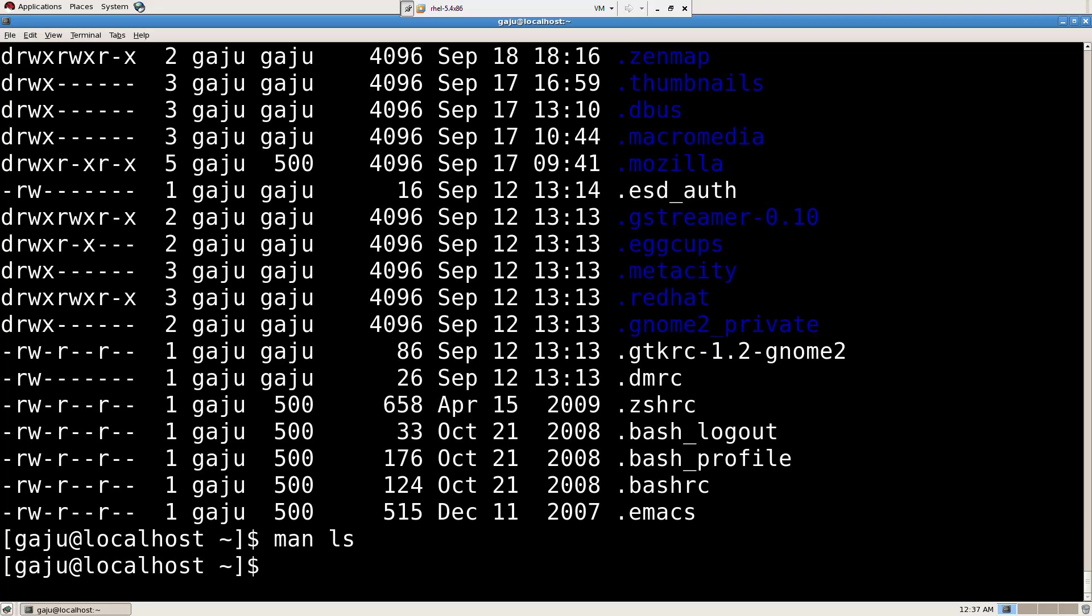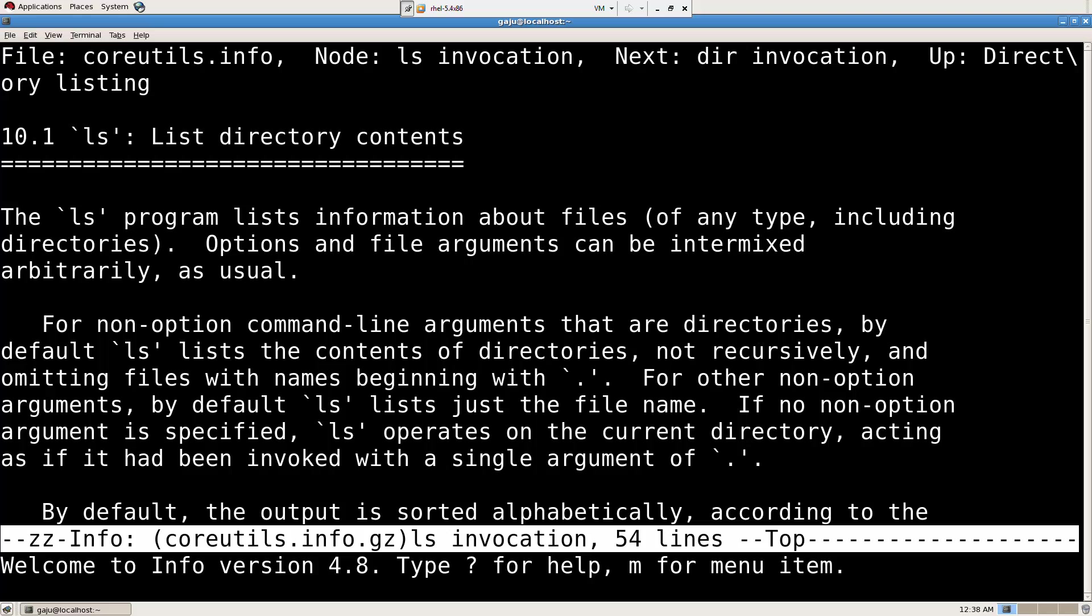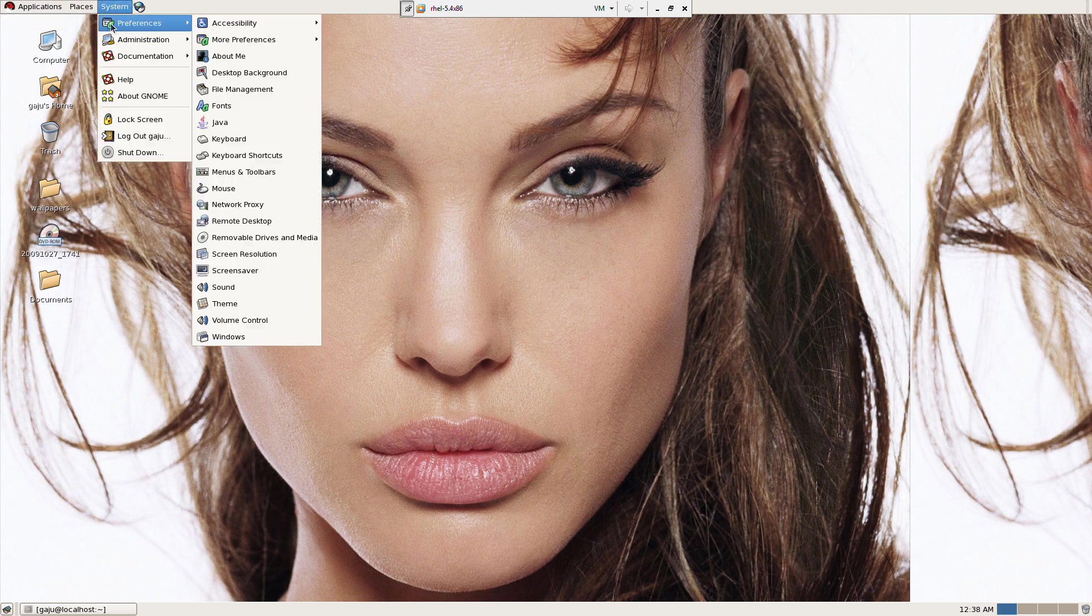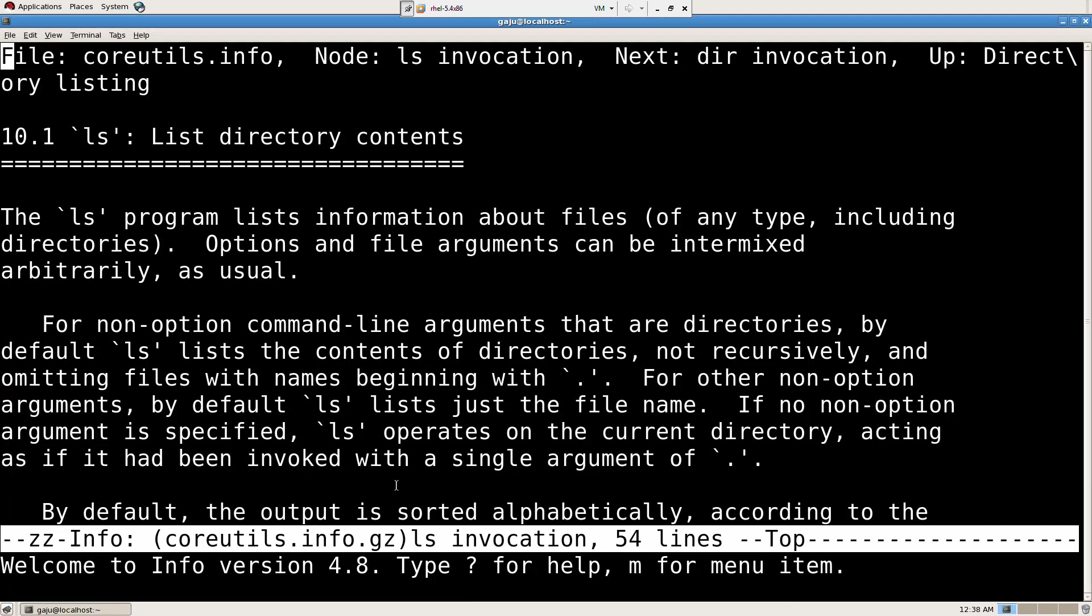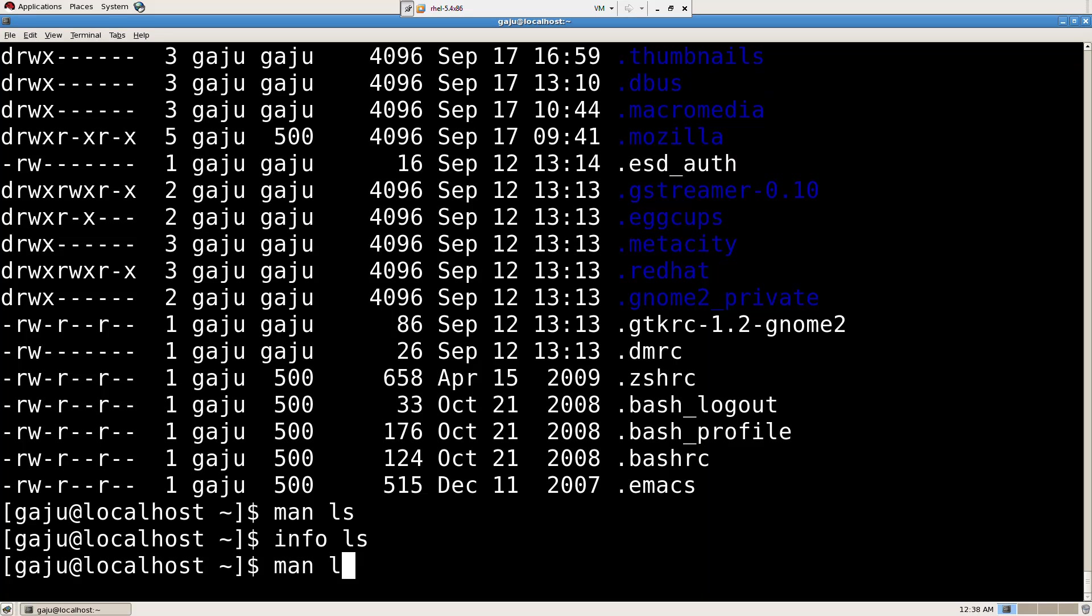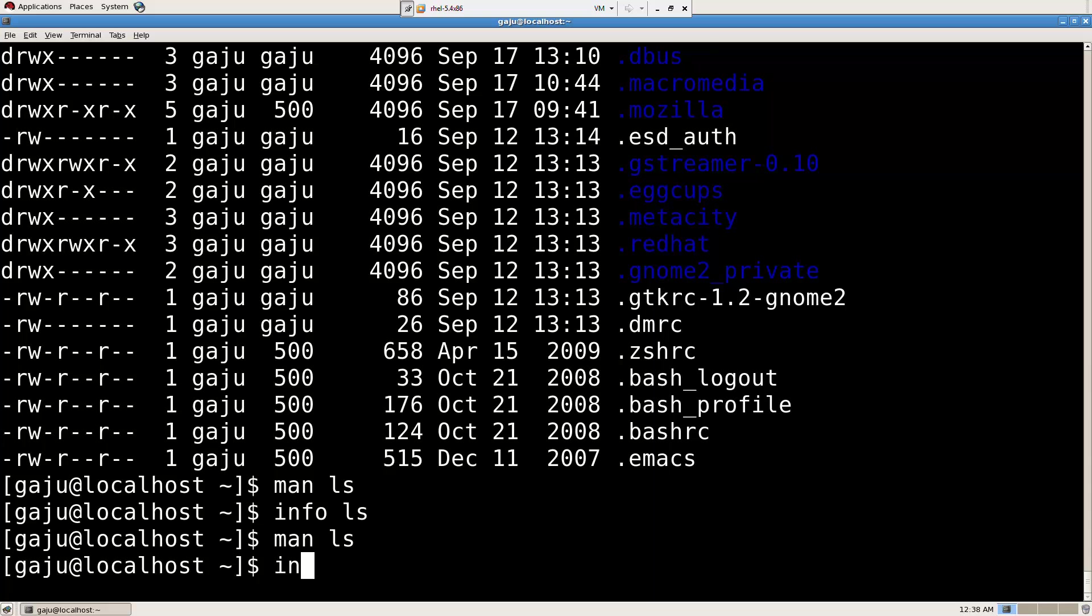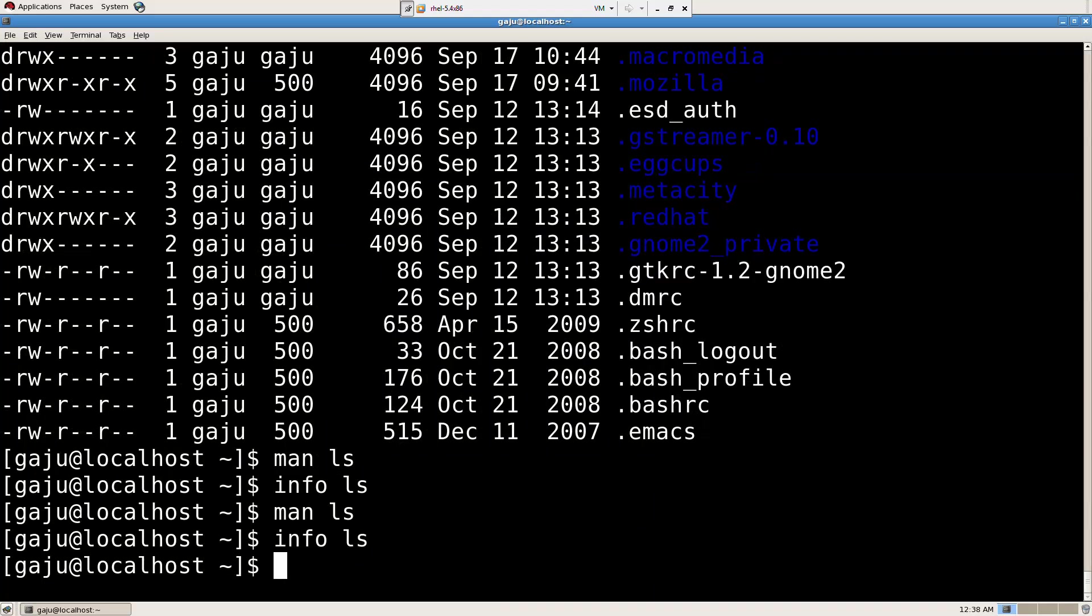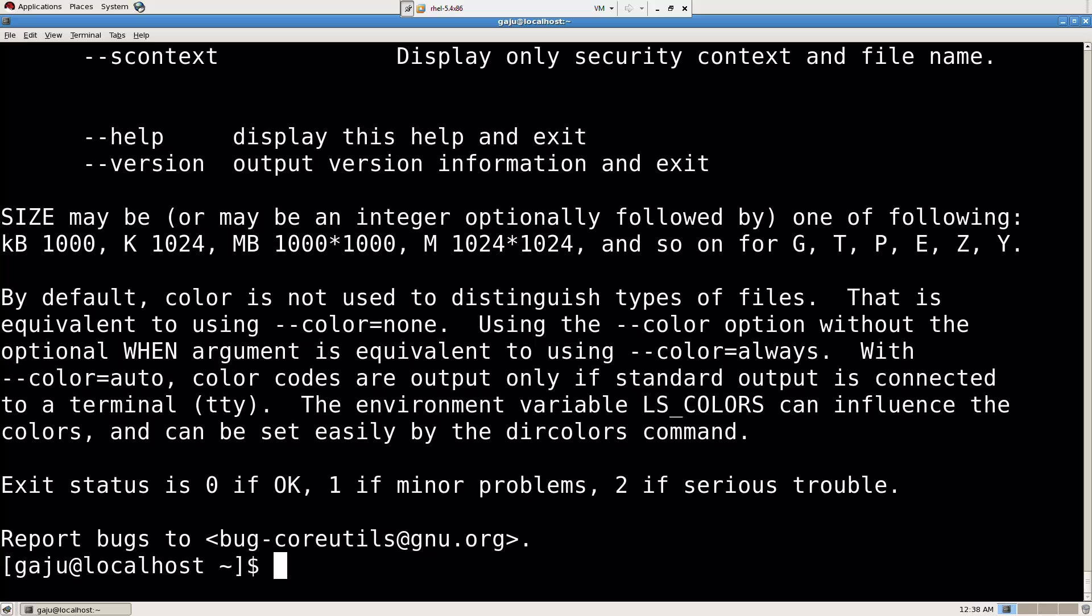Let's say you want to know more. Info LS. It's going to give me the information about the LS command. This program lists information about files of any type including directories. Whenever you want to learn a command, you don't have to ask someone.